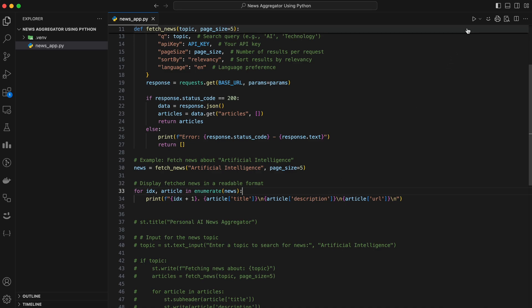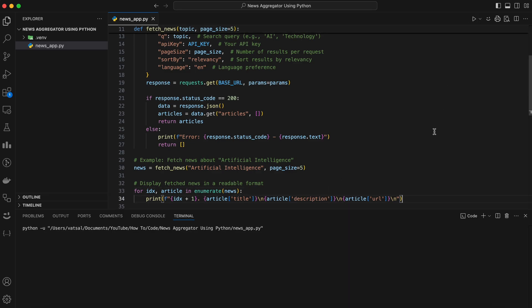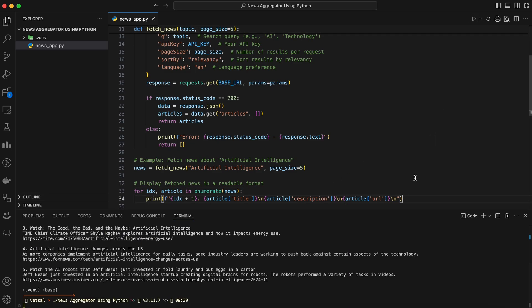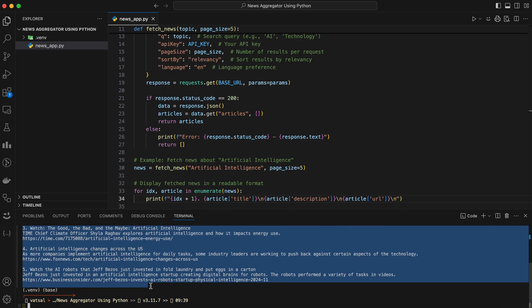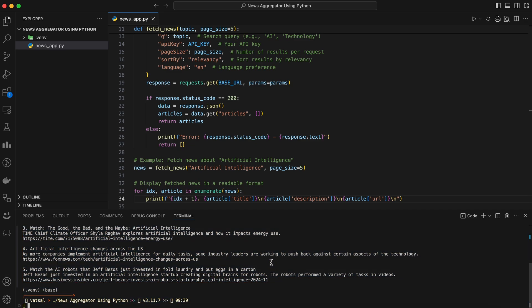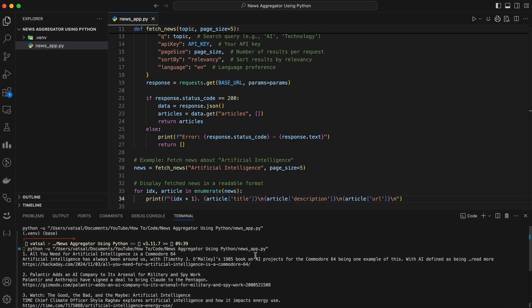See how it fetches the top five articles on artificial intelligence. You can experiment with different topics and tweak the parameters to get the results you want.